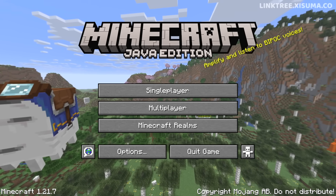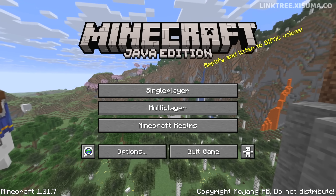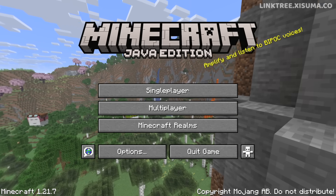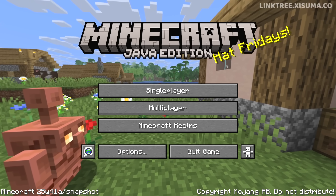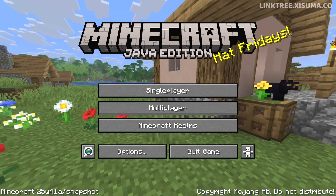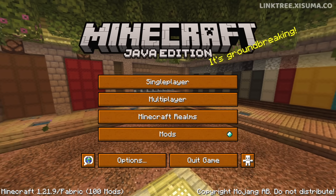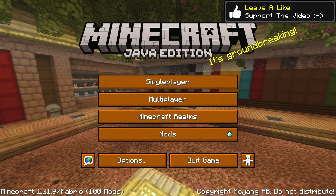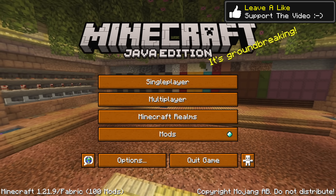So what is the Minecraft panorama? It's the main menu background image that slowly rotates to the right. These menu panoramas get changed every Minecraft drop or update, and you can create your own panorama with some changes that were added in Minecraft 1.21.9.